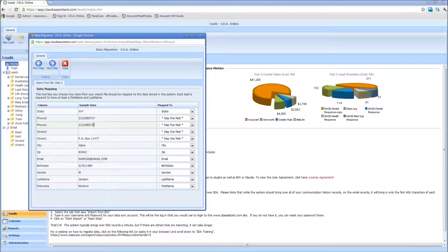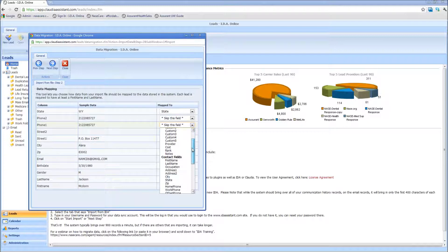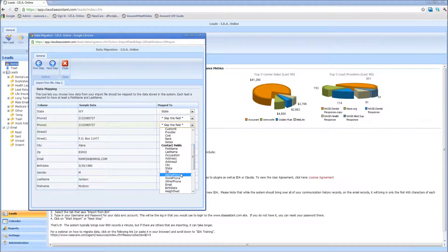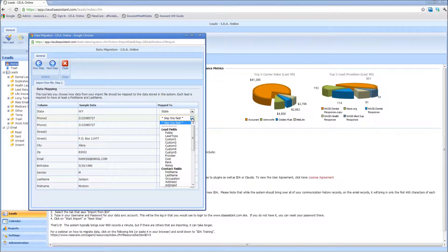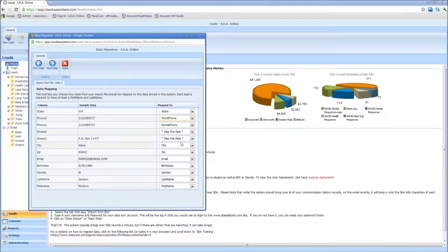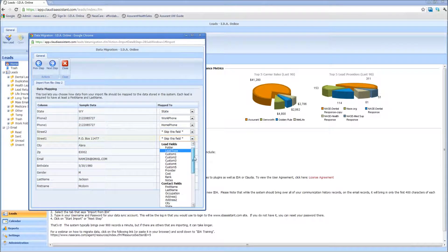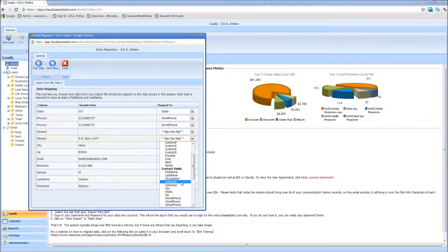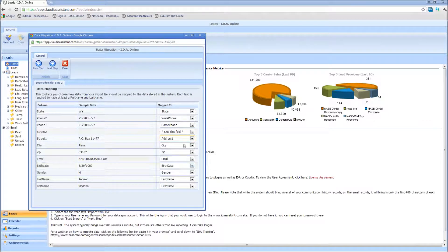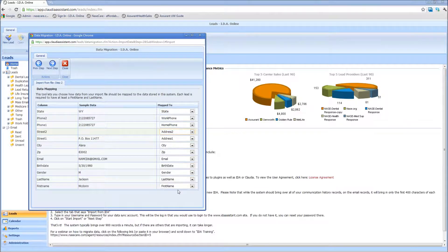Over here, I've got phone 1 and phone 2. So I'm going to come down here and hit the dropdown, and I'm going to say that this is my home phone, and this is my work phone. And then street 1 and street 2, I'm going to say this is my address 1, this is my address number 2.